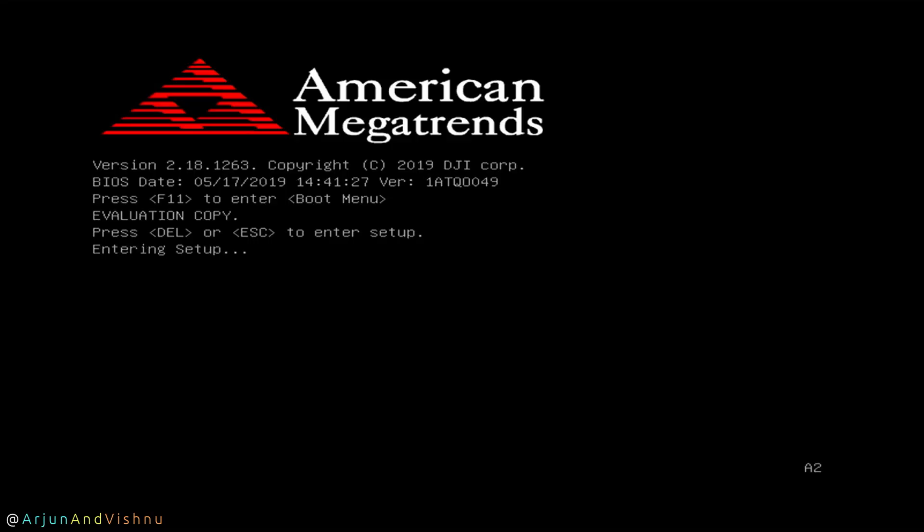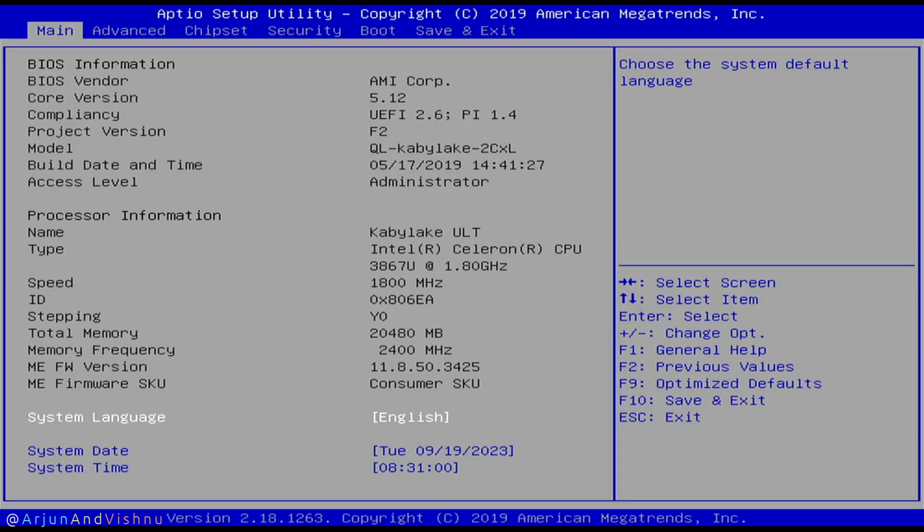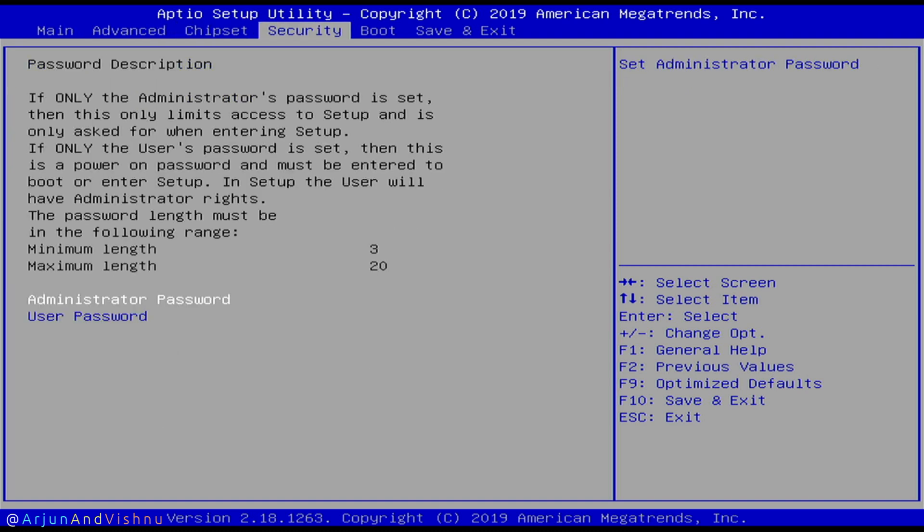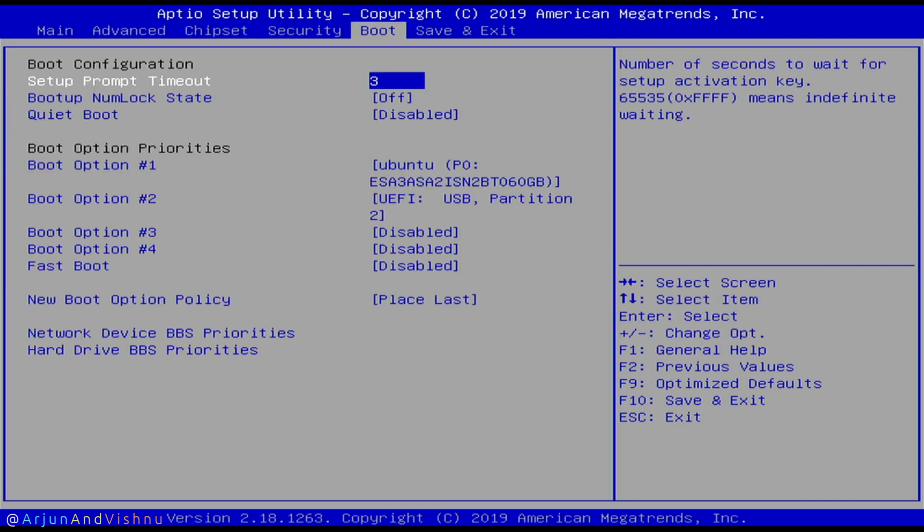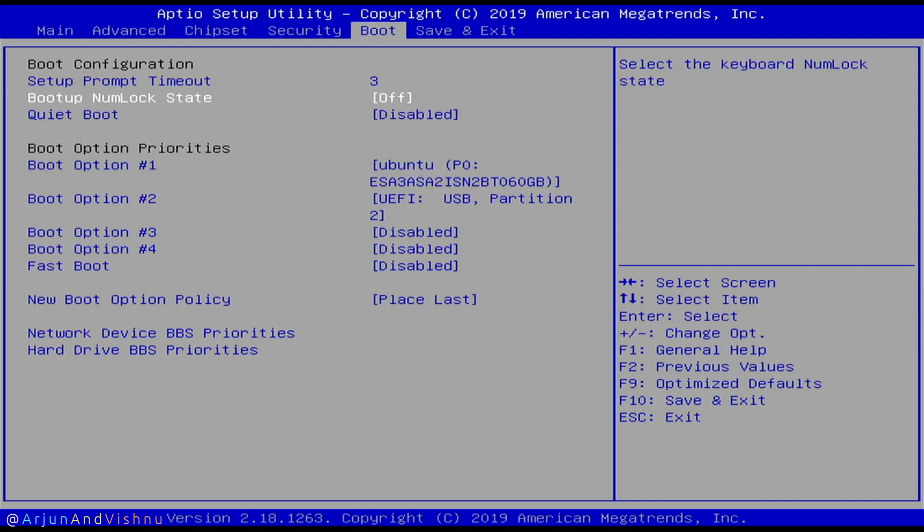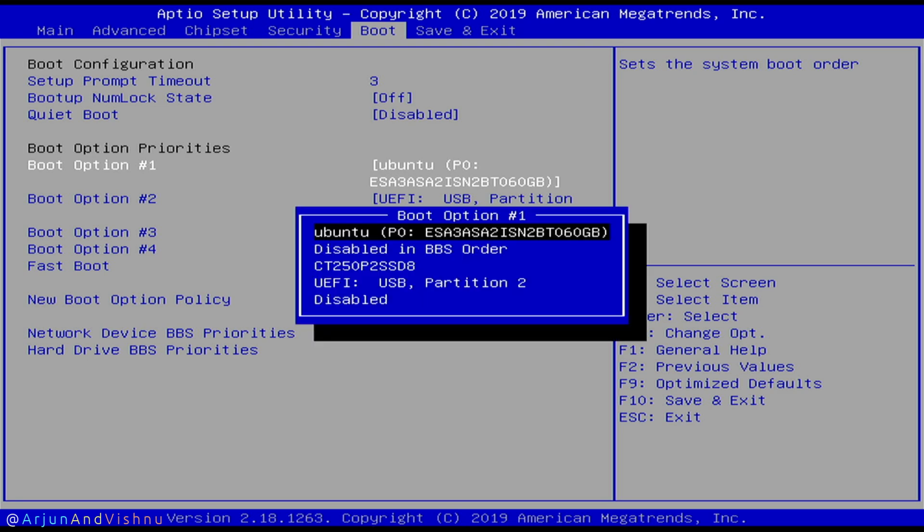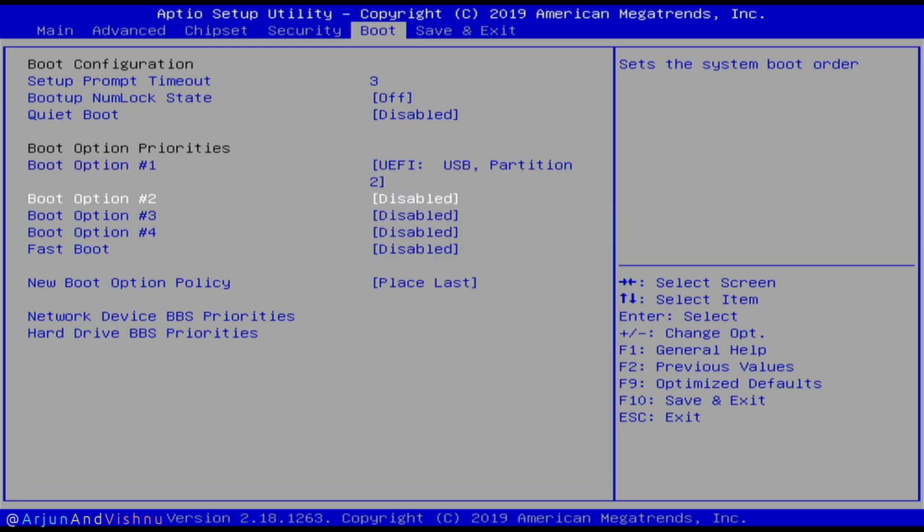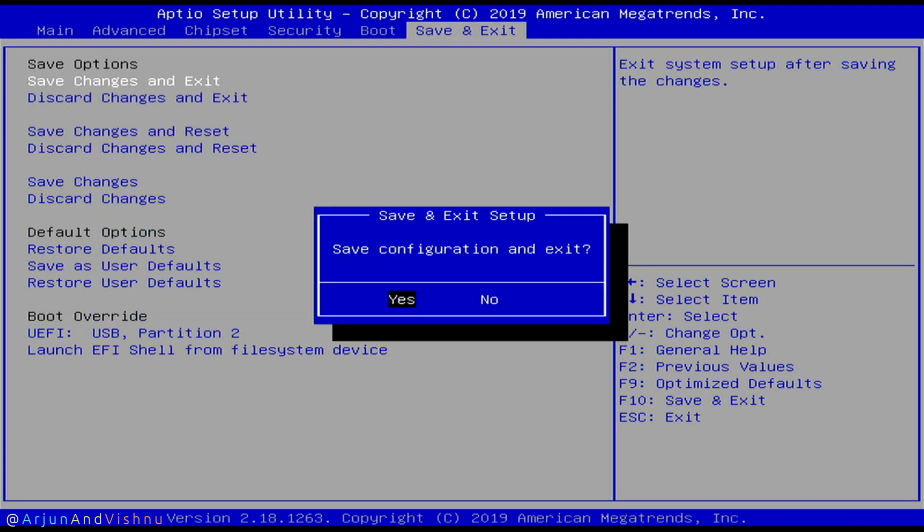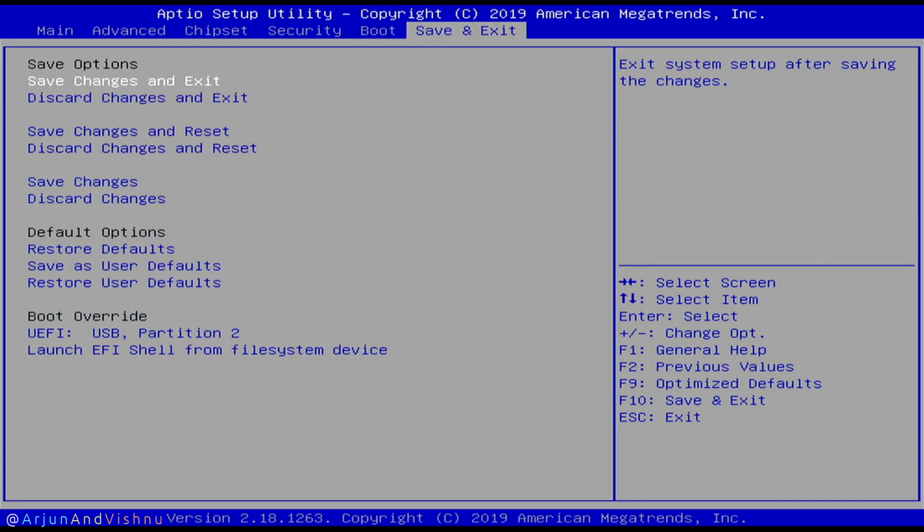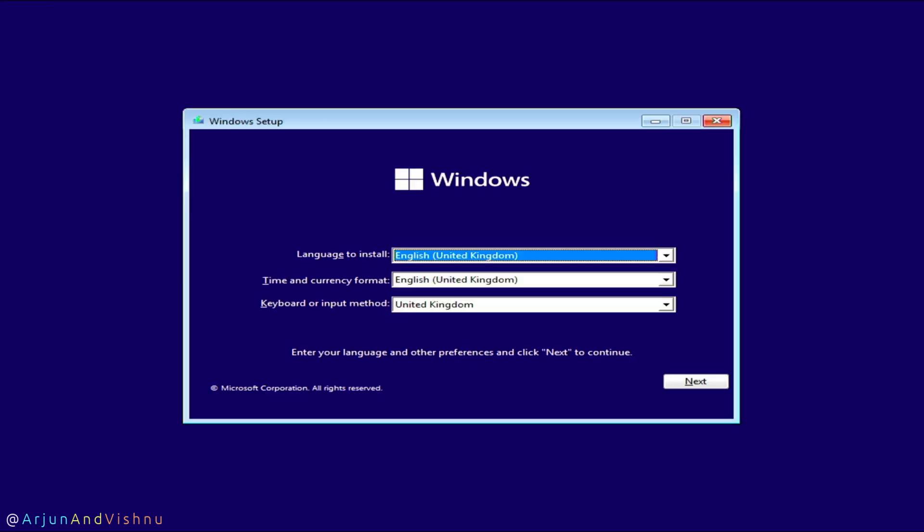Restart your PC and get into the BIOS. It is either the F2 key or the delete key on most models. Set your first boot device as the USB flash drive. Save and exit the BIOS. You will boot into Windows installation. The installation process is straightforward.